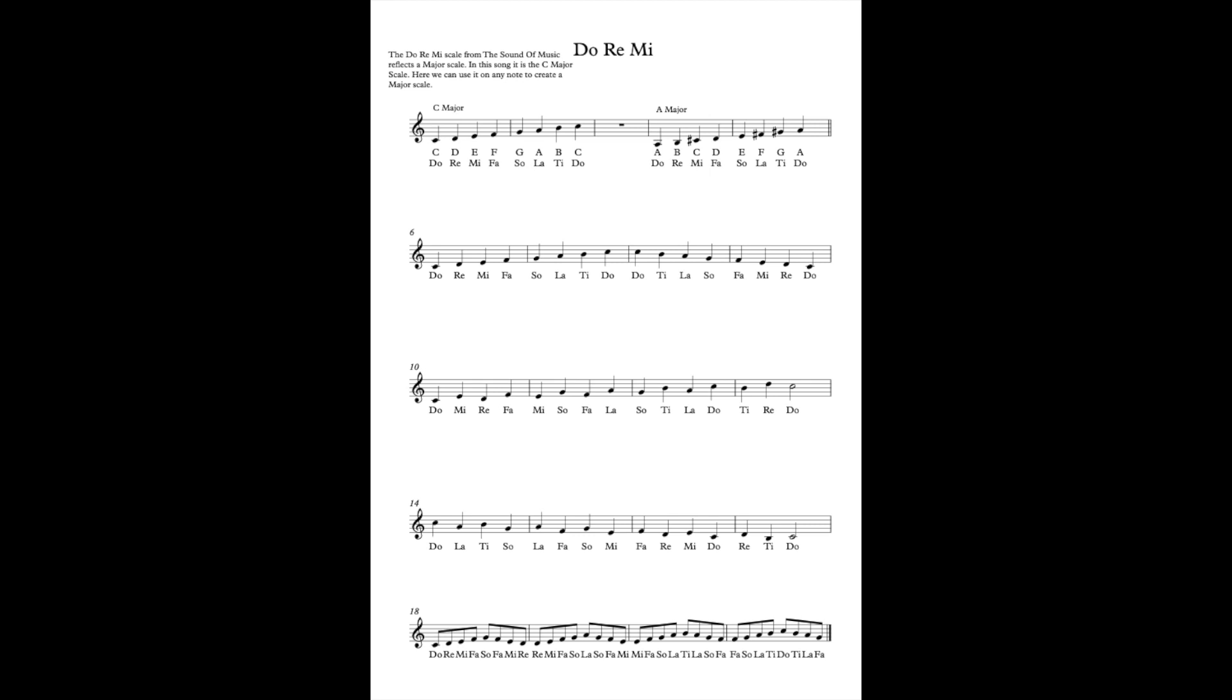Do-Re-Mi-Fa-Sol-La-Ti. So the Do-Re-Mi scale from The Sound of Music reflects a major scale. It is a major scale. In this song it is the C major scale but here we're going to use it on any note to create a major scale.